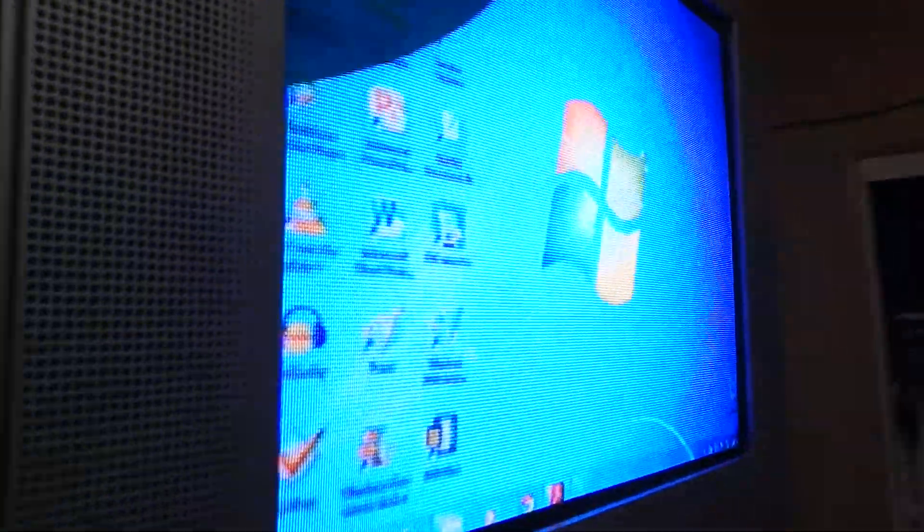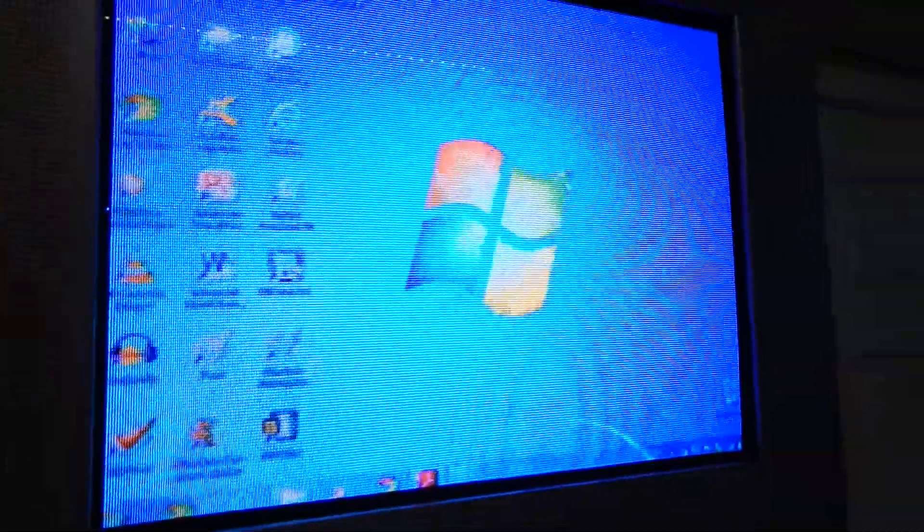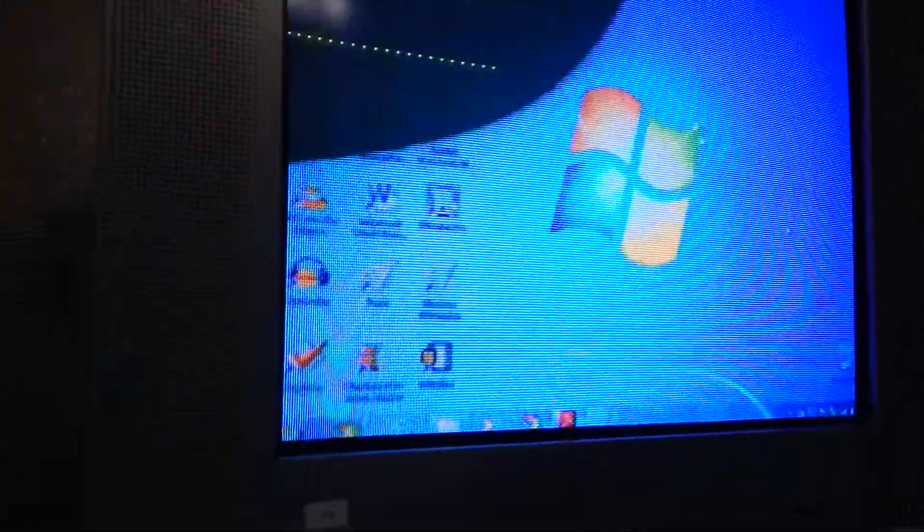But I have the RCA switch right here. And I have to flip it all on. So here. See, there's my computer on this TV.